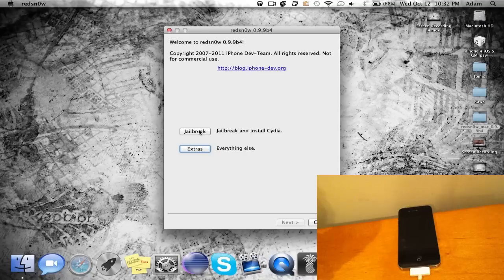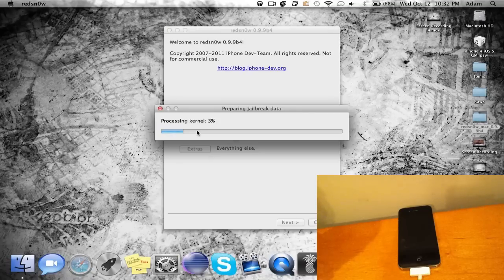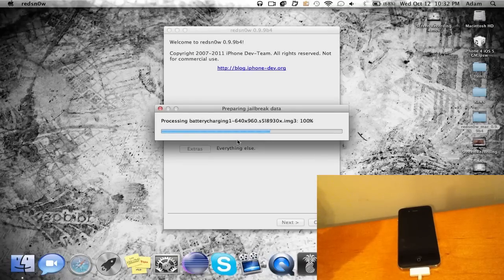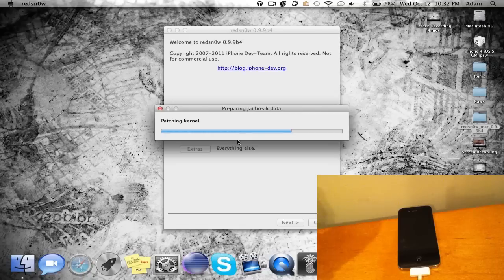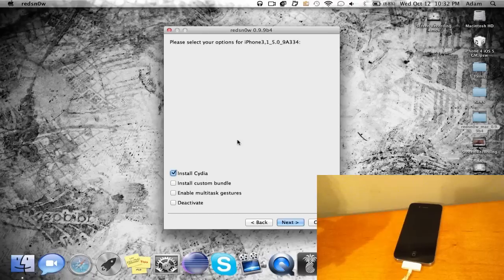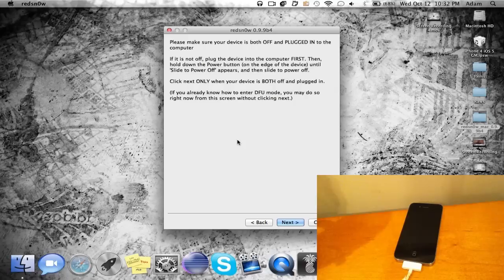Now go ahead and back up right there, and now click jailbreak. The first thing you need to do is it'll just process your kernel and all that—just wait a minute or so and it should work. Now you're gonna need to choose from one of the four different options. Just click install Cydia, click next.